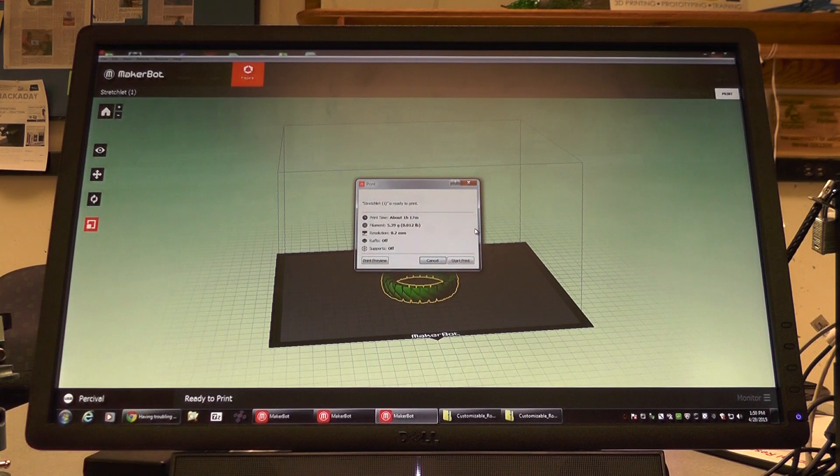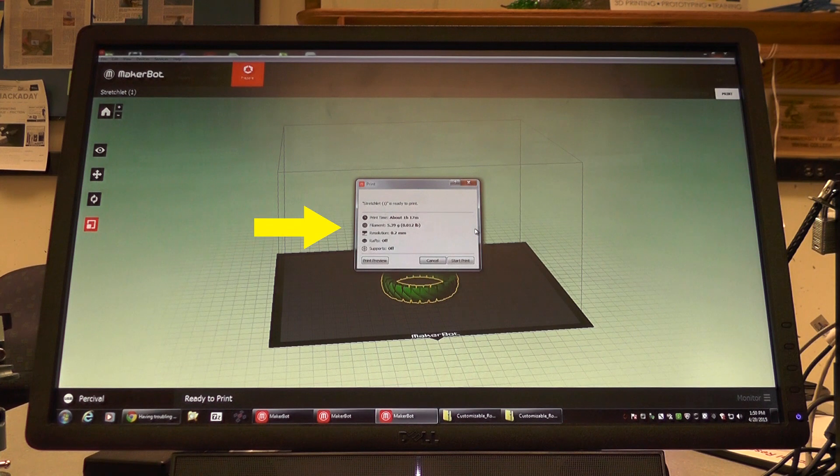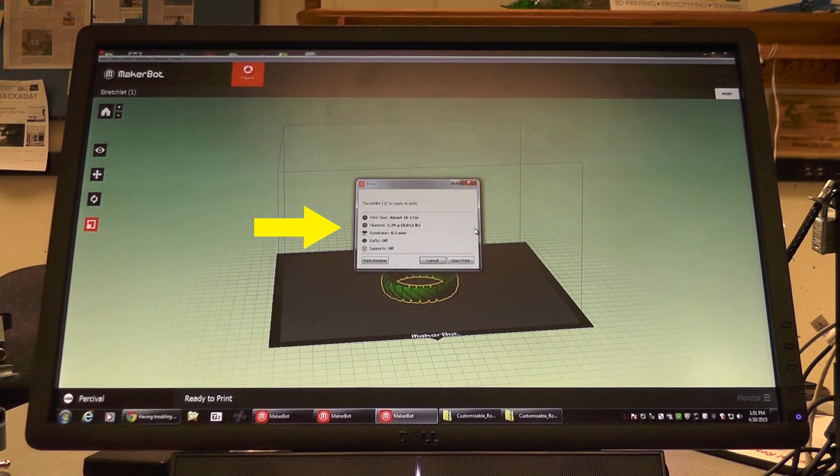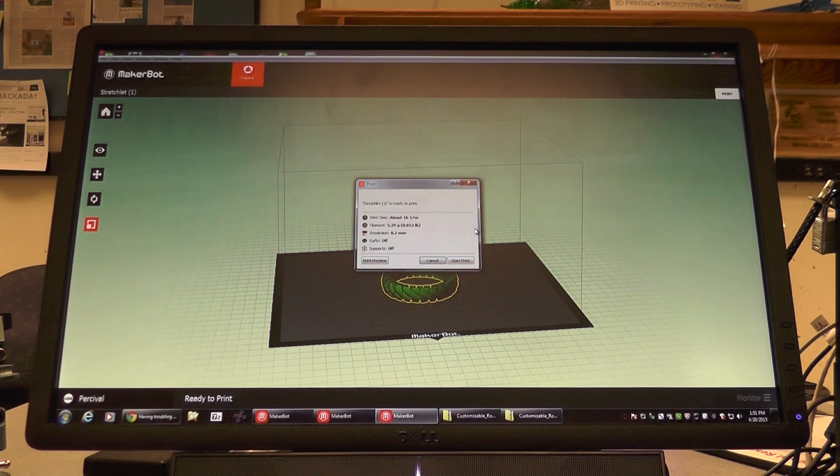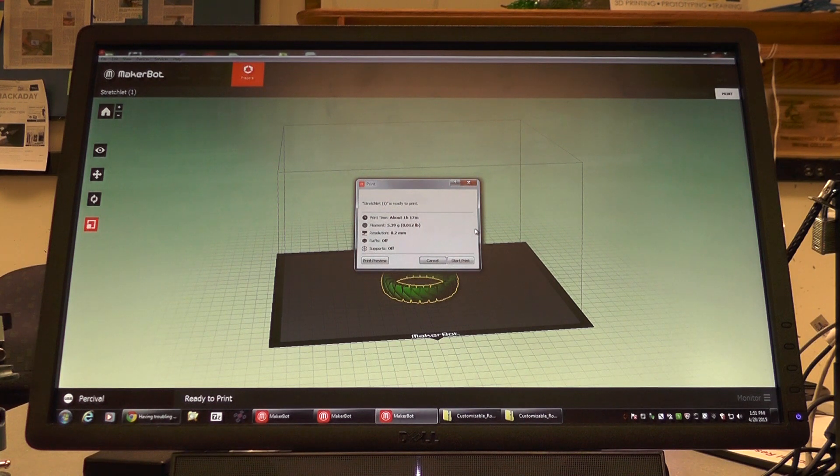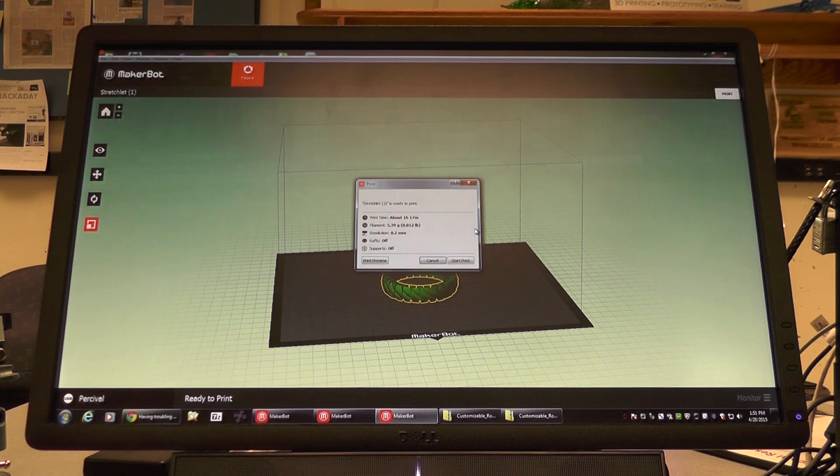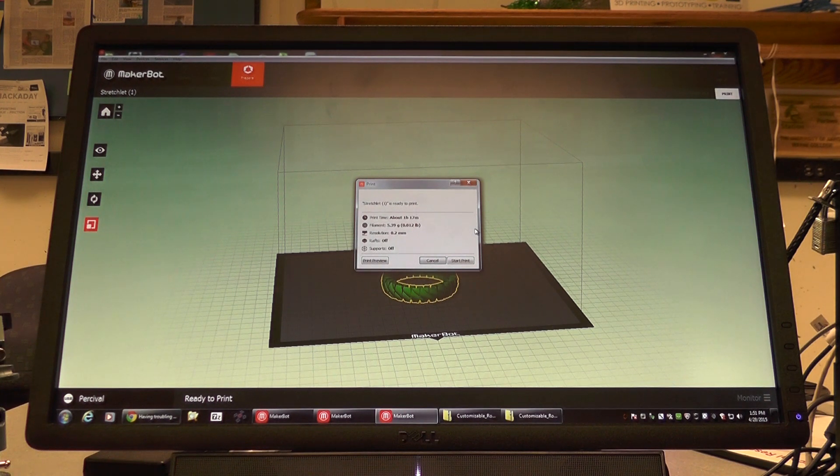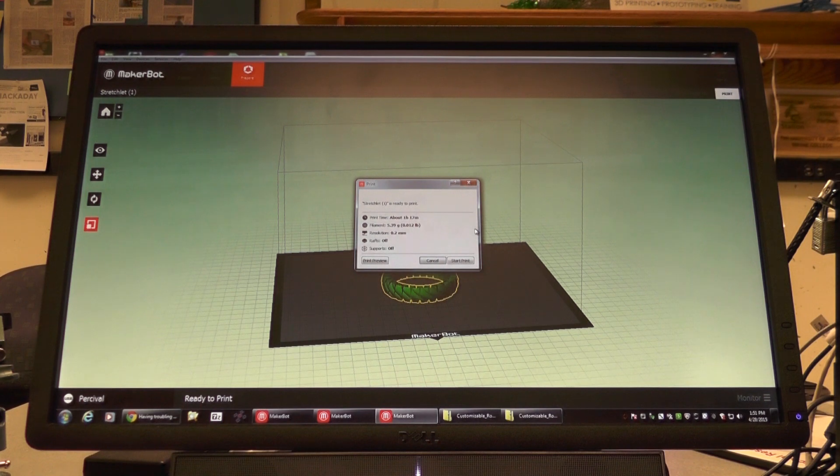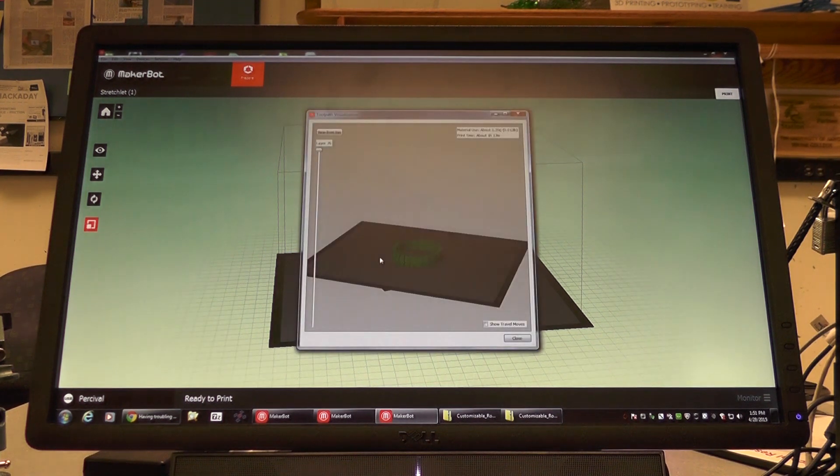Under the print box, we can see how long our print will take, the filament being used, the resolution of the job and whether or not we are using rafts and supports. It's good to double check these things just in case you don't want to have an overnight job or you would like to make sure that you have all the necessary settings put in place. As well, before we send our object officially to the printer, we can check a print preview right here.